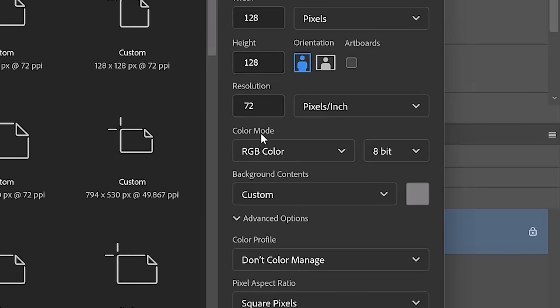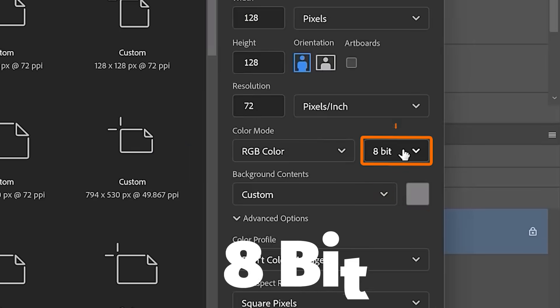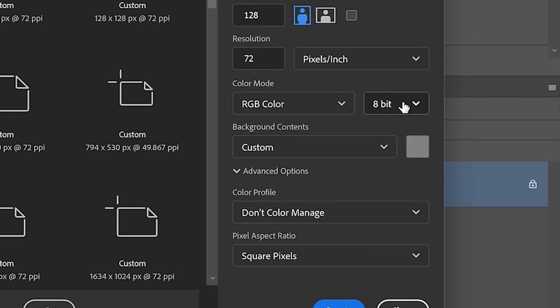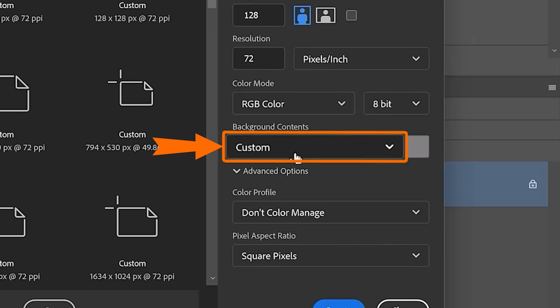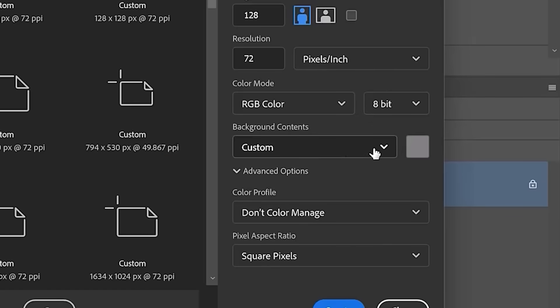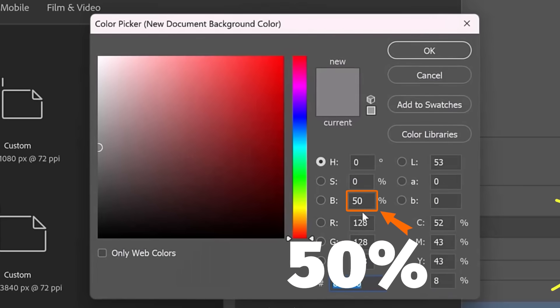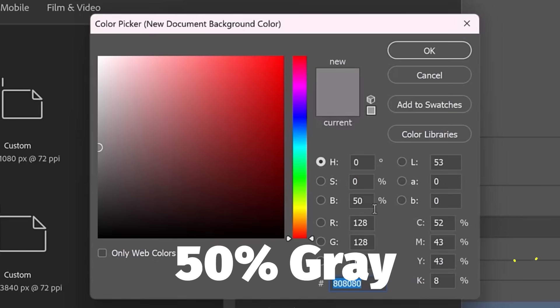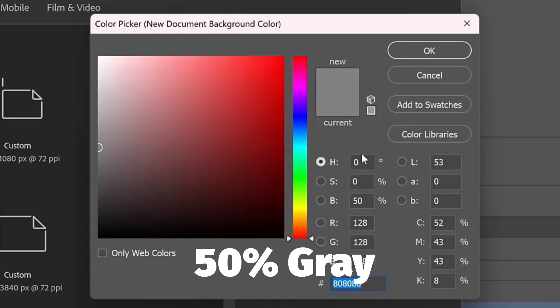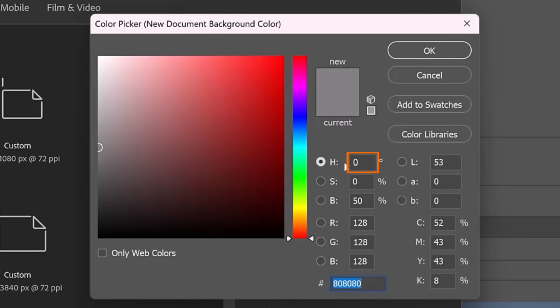Create a document that is RGB with 8 bits. The 8-bit part is important. We're going to use a filter that only works with 8 bits. Then, under Background Contents, select Custom. And make sure that you set your background color to a 50% gray. Just make sure you enter the HSV values here to get the 50% gray.